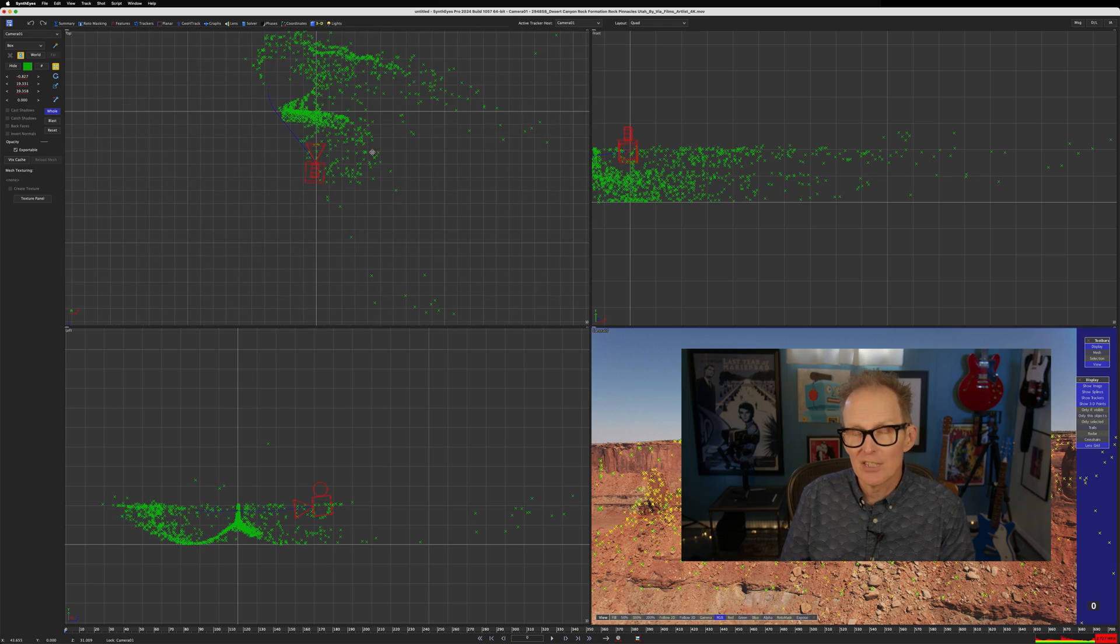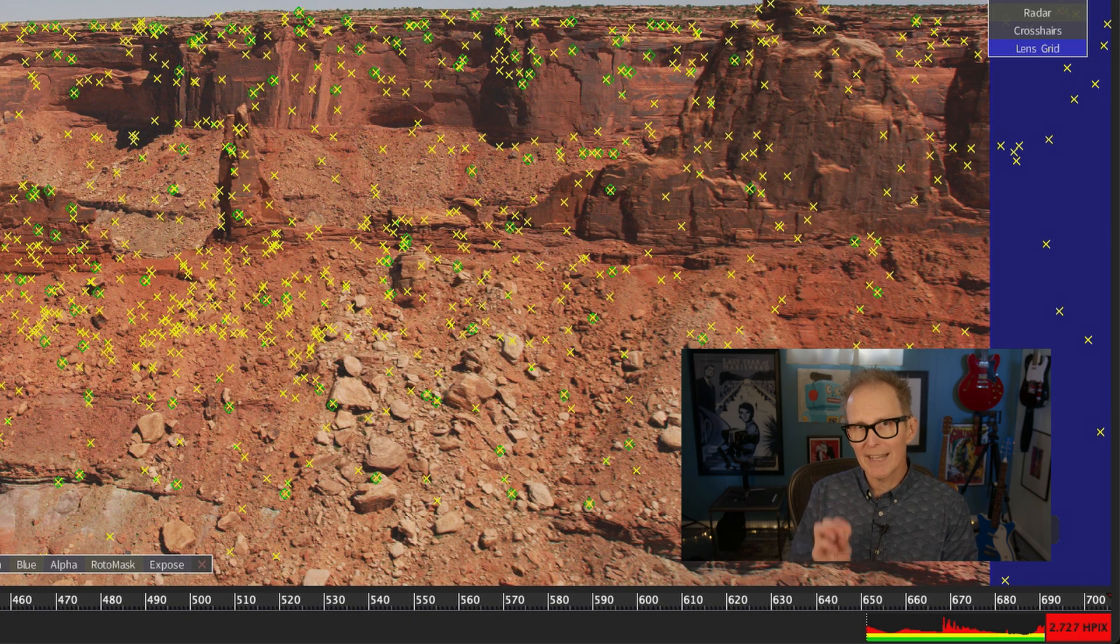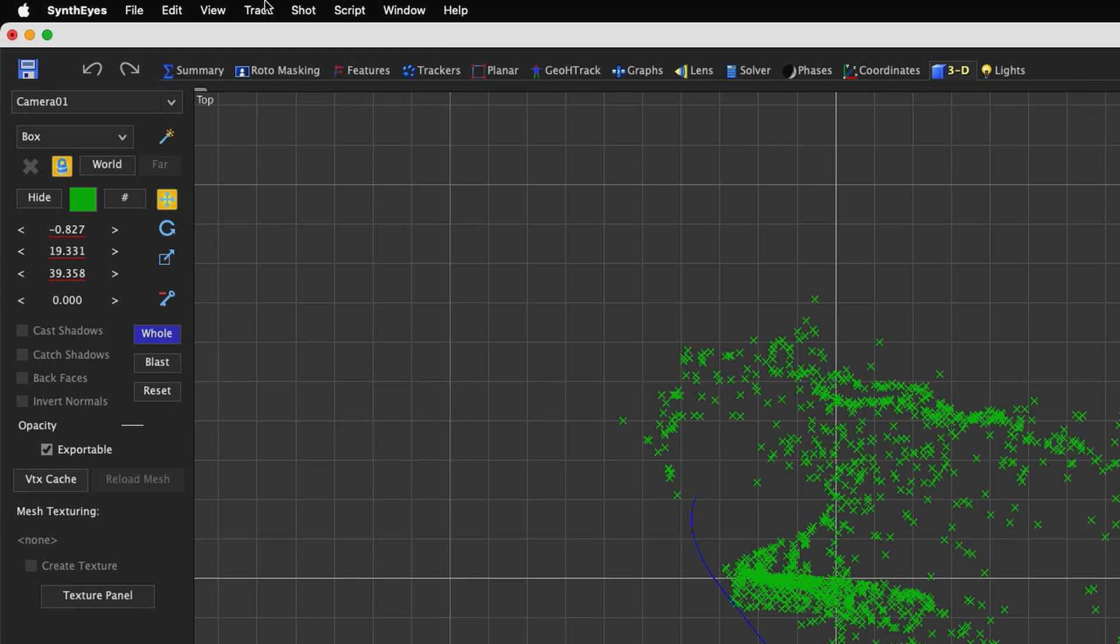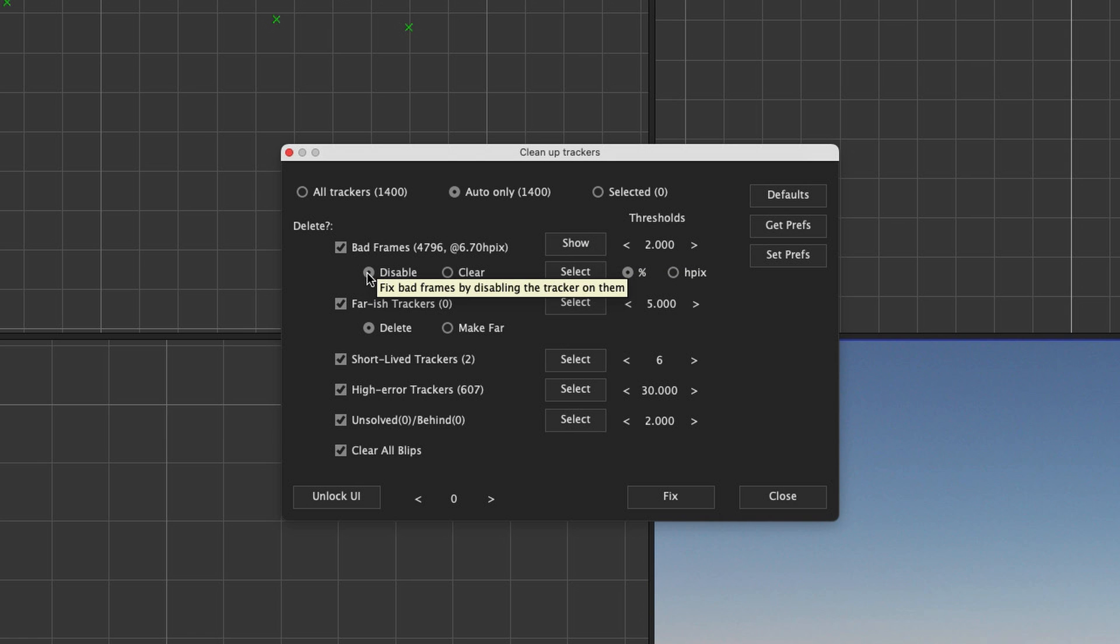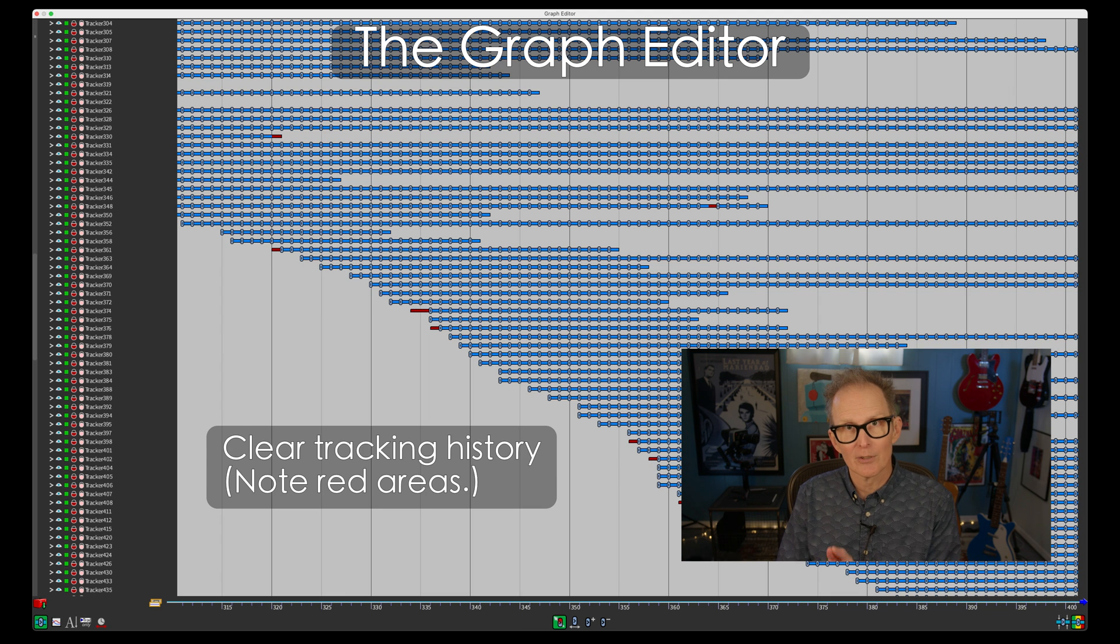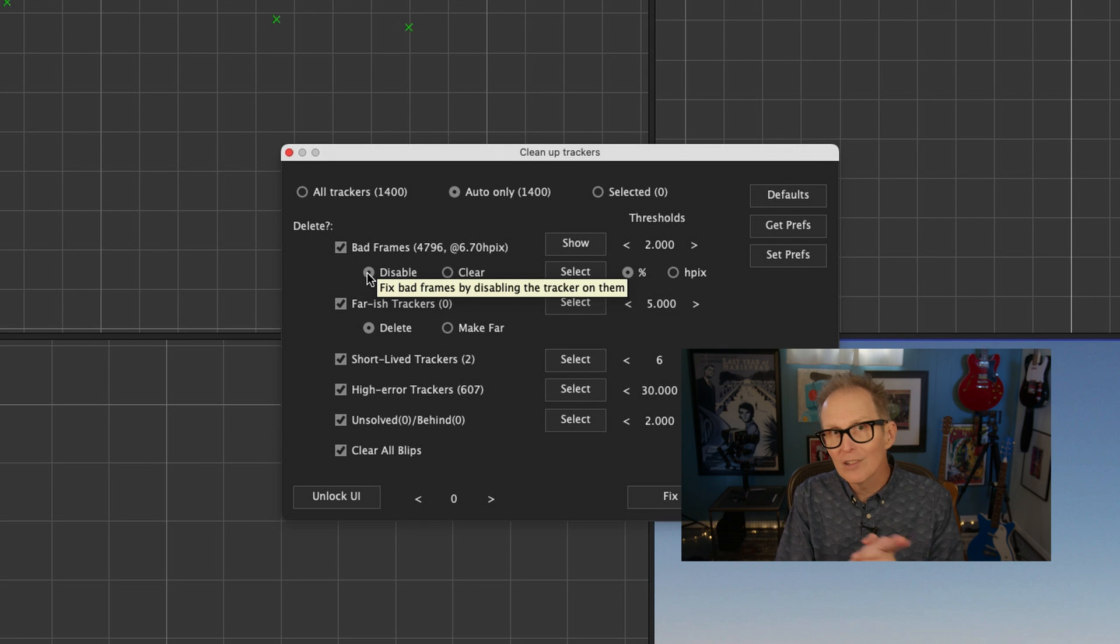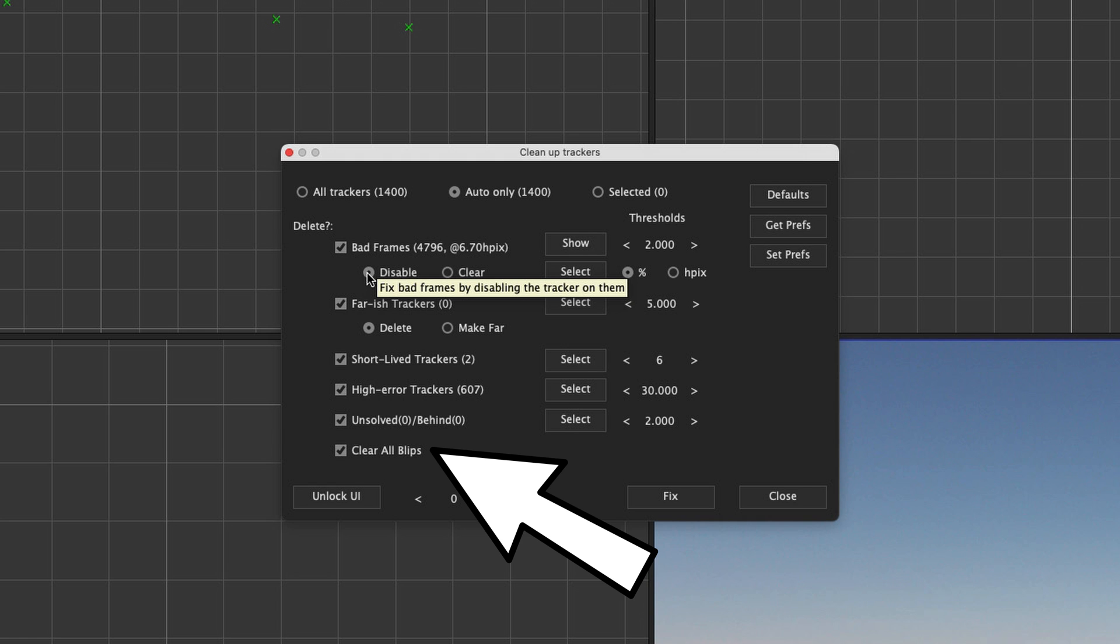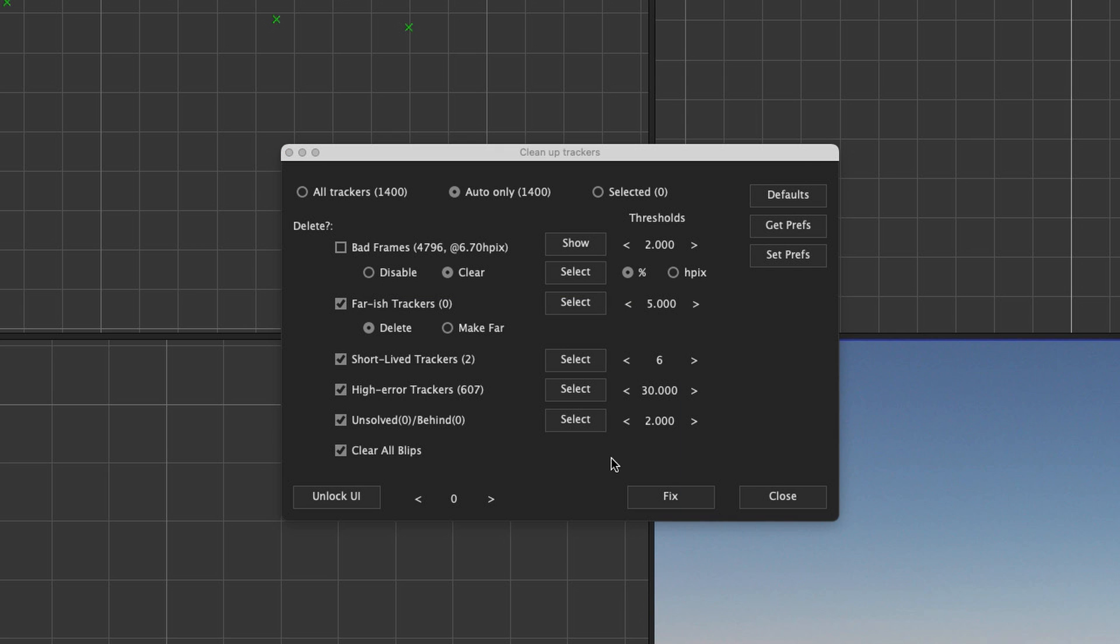Now let's deal with the high error. As I said earlier, we really want this number to be below 1 HPIX. In the menu bar, let's go to Track Cleanup Trackers. That brings up the Cleanup Trackers window. Let's fix the bad frames and set them to disable. This will turn off the trackers on bad frames and not just clear their tracking history. It just makes the scene a little cleaner looking in the graph editor, but we'll look at all of that another time. We can also leave everything else in its default state, and do note the checkbox at the bottom of the window. When we do this cleanup, we're going to clear all of our blips. Finally, we'll click the Fix button.